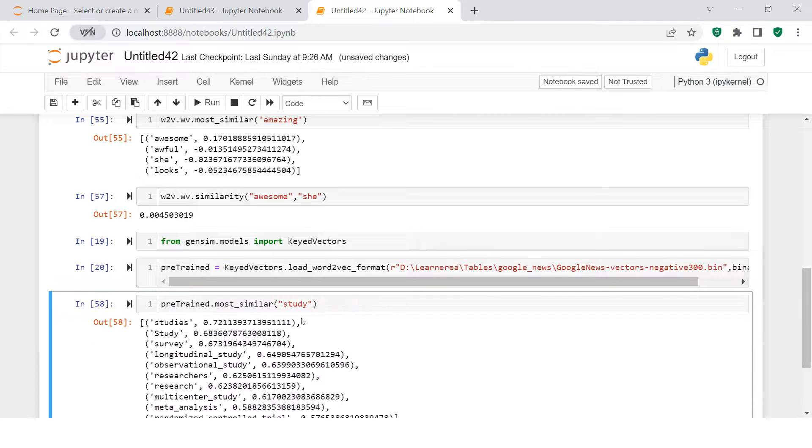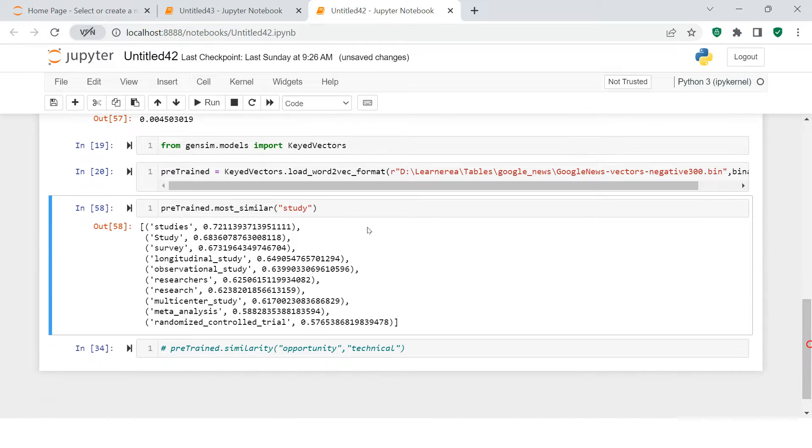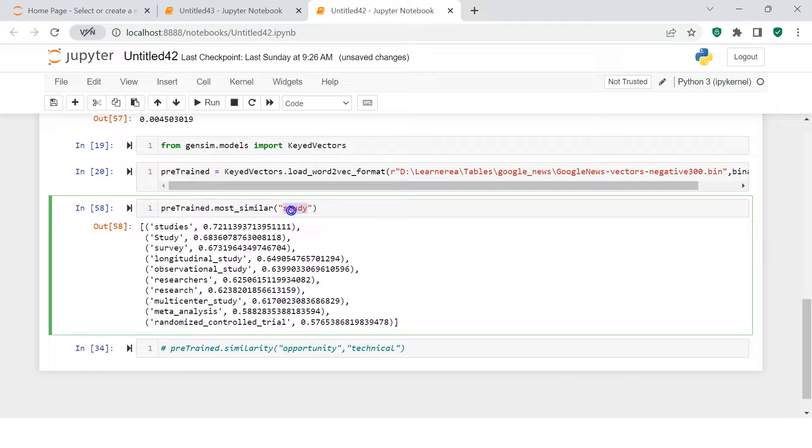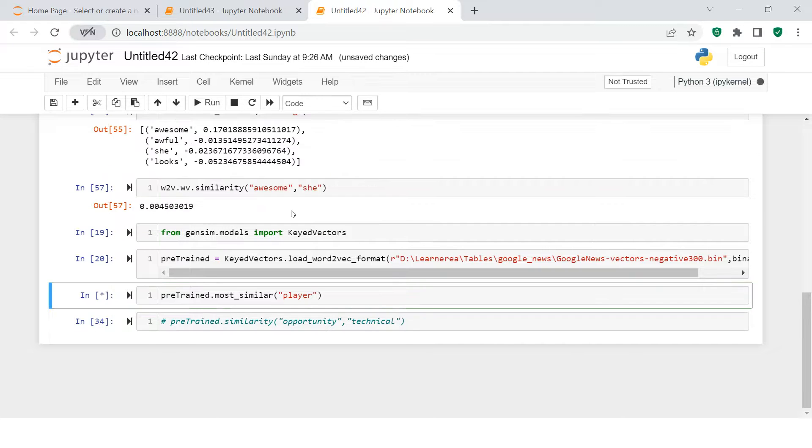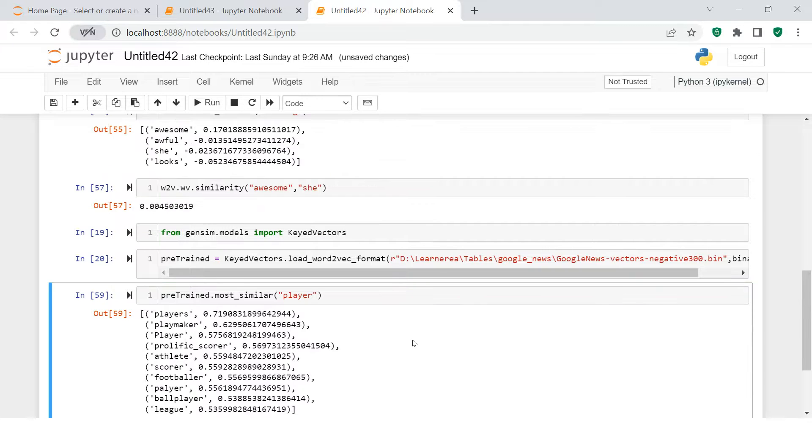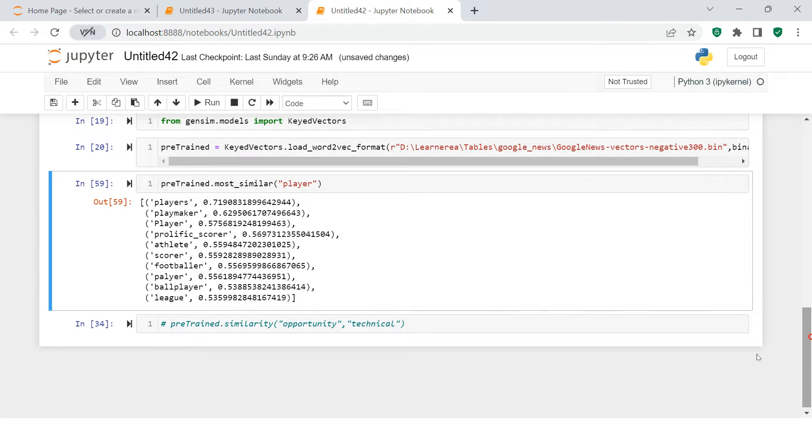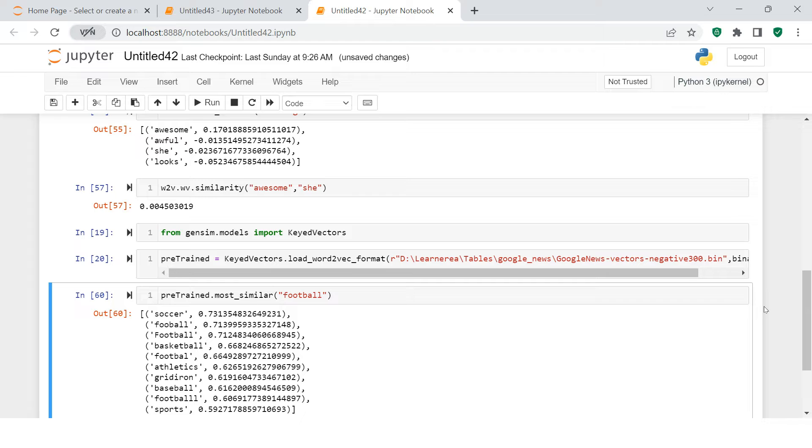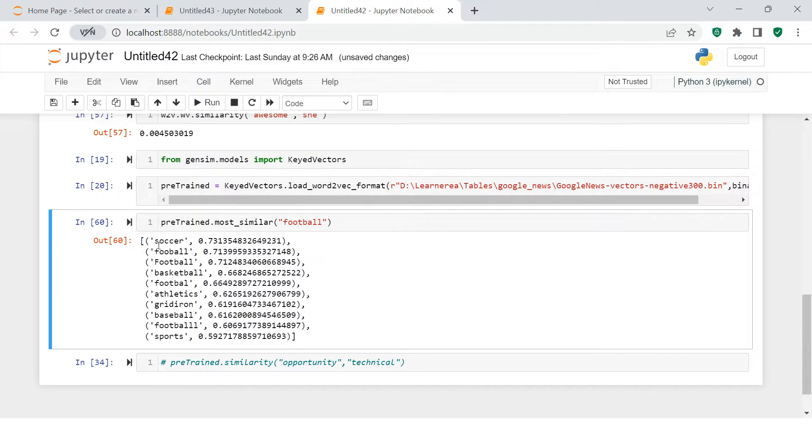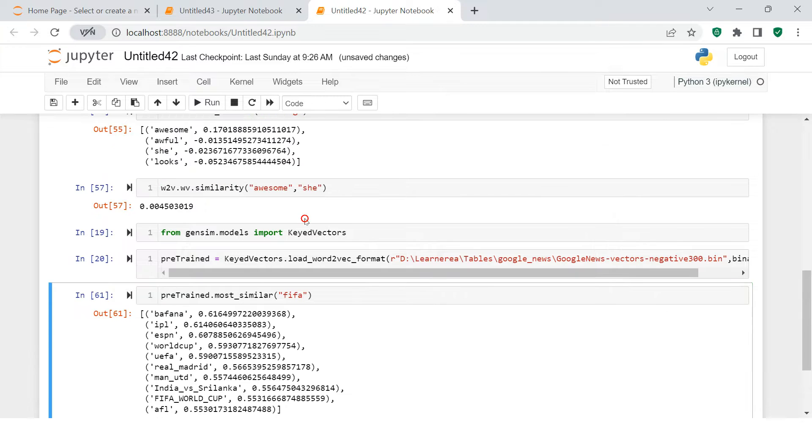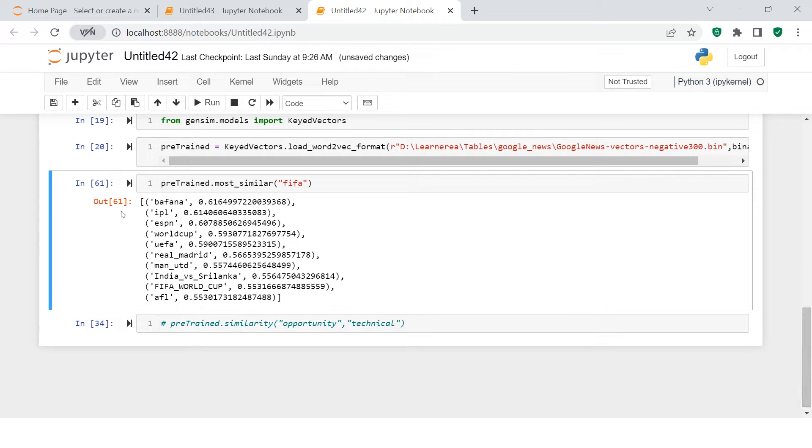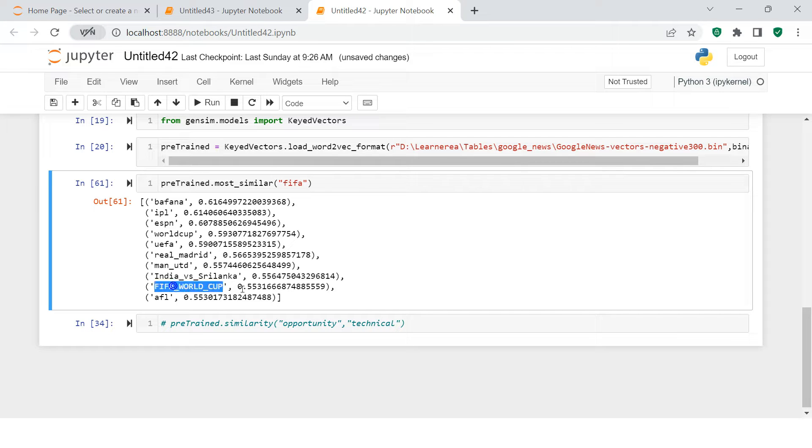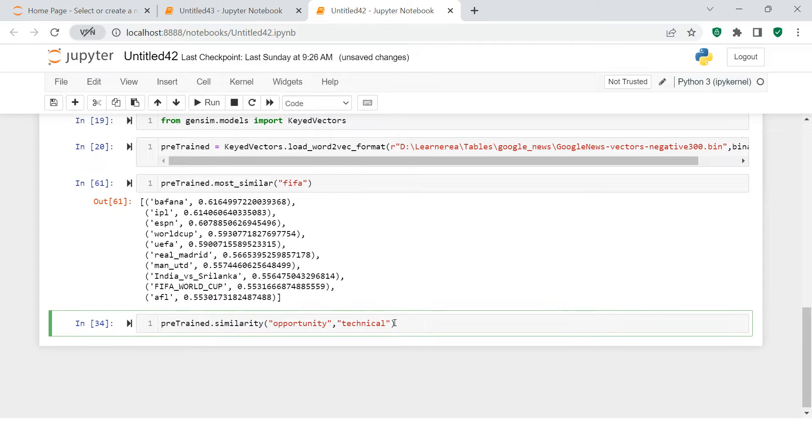Once this is done, all you need to do is check out the similarity. For example, I'm checking the similar words to 'study', so 'studies' is the most similar word. Next, let's say if you want to find 'player', you see 'players' word is the closest one. Let's say 'football' - 'soccer' is the closest one. Let's see if we get something for FIFA.